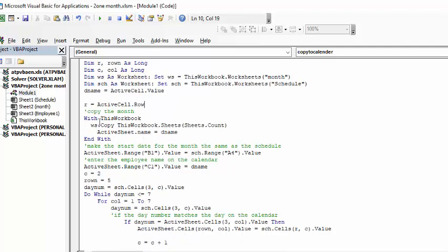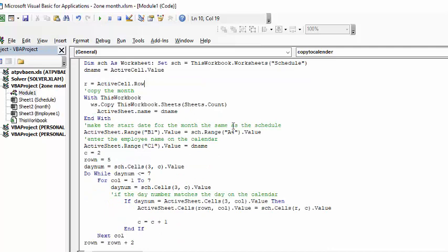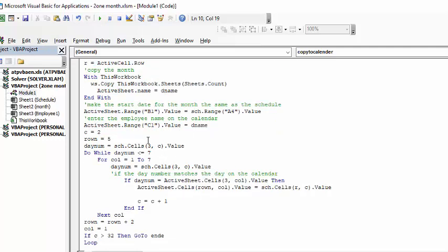So with this workbook we're going to copy a little template month. We're going to put active sheet name equals d name which is the employee name. Okay so now we're making sure that the active sheet the date on the schedule is equal to the date on the beginning of the calendar and that way the dates will adjust on that. And then we're going to put the active we're going to put the employee name on the top of the calendar as well. C which is a C from the schedule equals two because the names are in row in first column. Row number is the first column that we're going to put information in on the schedule.